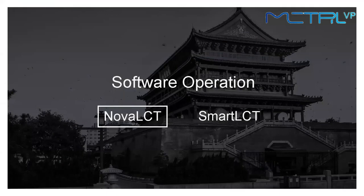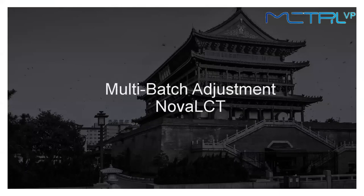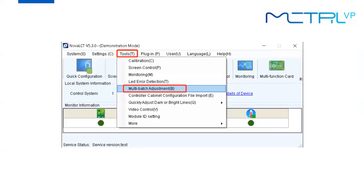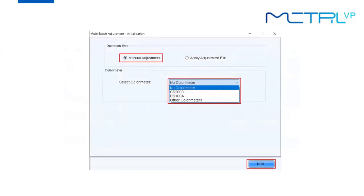After finishing all preparations, we can start the multi-batch adjustment. Both NoLCD and SmartLCT software can do this, but today we mainly focus on NoLCD software — we will cover SmartLCT in another webinar. To get started, run NoLCD software and go to User Login with password 'admin.' Then go to Tools and find the Multi-Batch Adjustment option. Click it and the software will pop up the multi-batch adjustment initialization page. On this page, the first thing to do is choose the operation type — select Manual Adjustment.